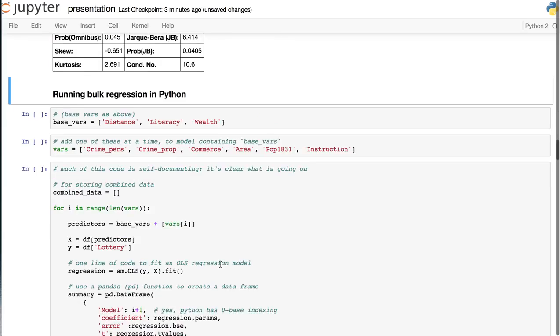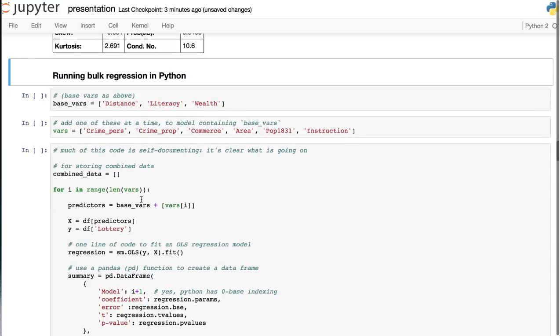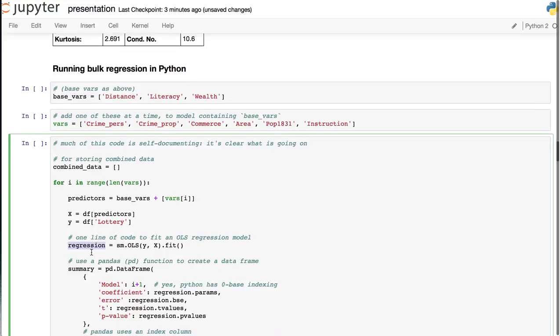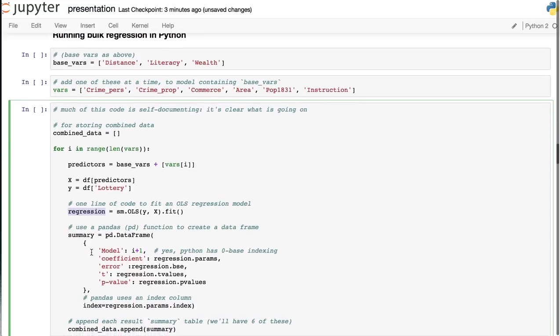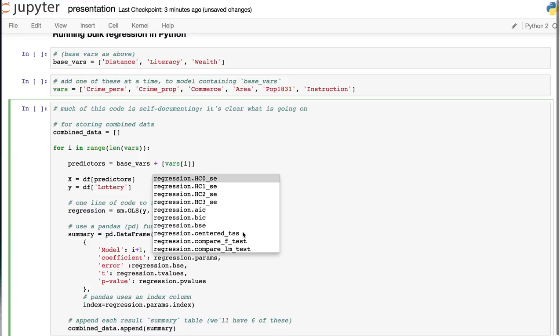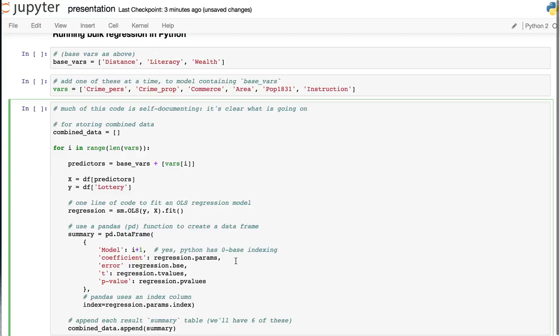Running bulk regression requires just a simple for loop. Again, for each regression, we're going to save it to a regression object. And then we can inspect this object with tab autocompletion, for example, to extract the coefficients and anything else you may want. You can easily inspect it as opposed to looking in some external source.